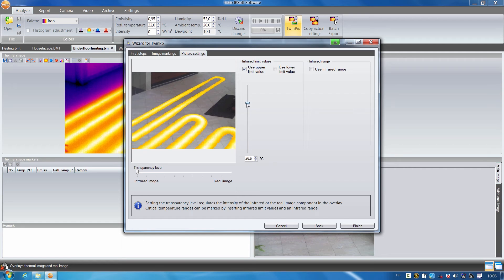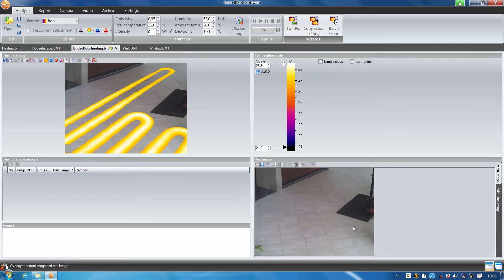Here you can see very well where the underfloor heating is situated in the tiled floor. I finished the image and have now guaranteed that the underfloor heating will not be damaged in the case of any constructional changes.